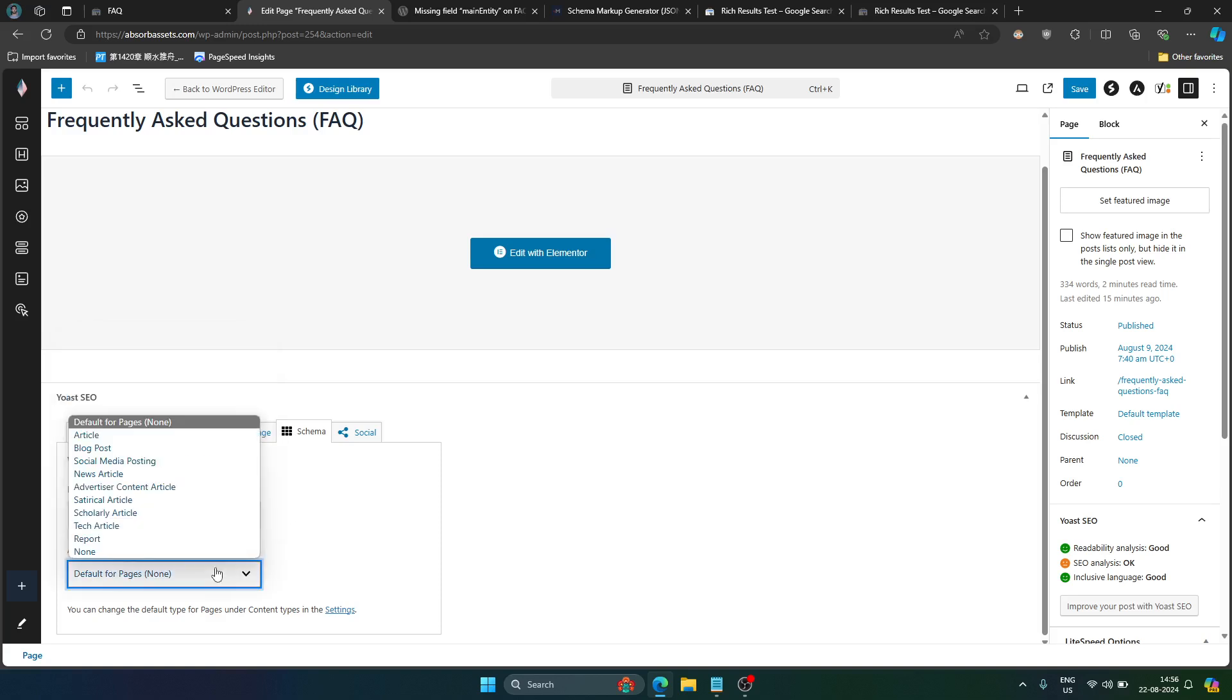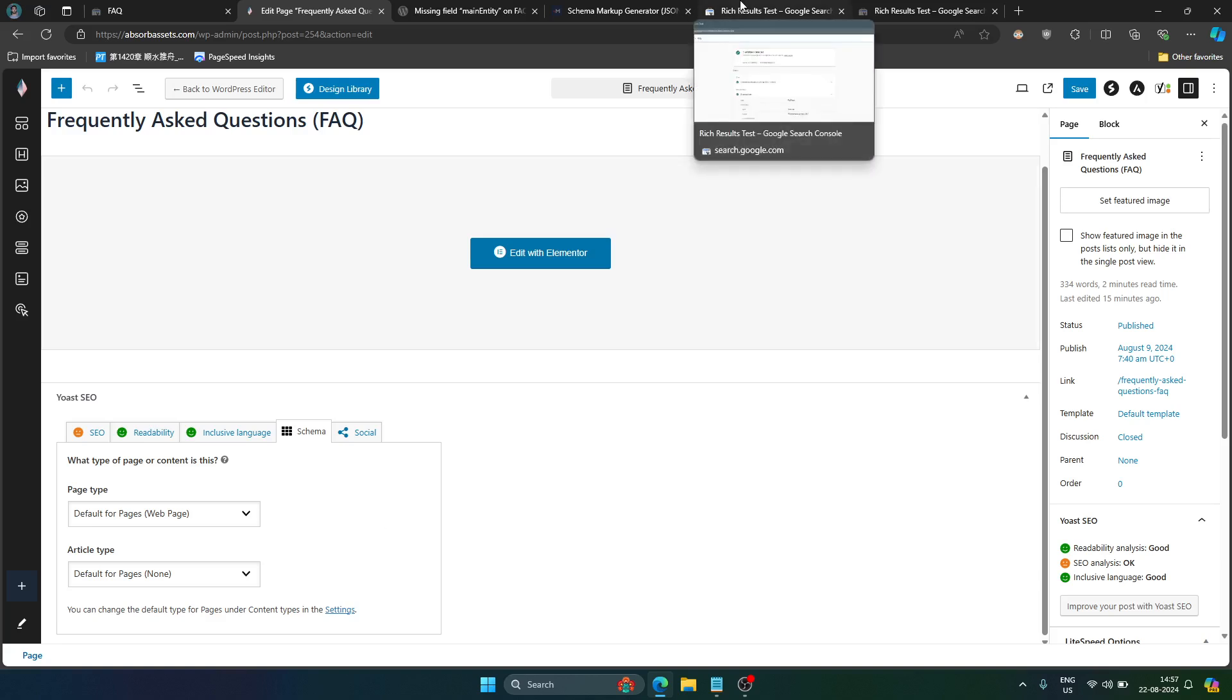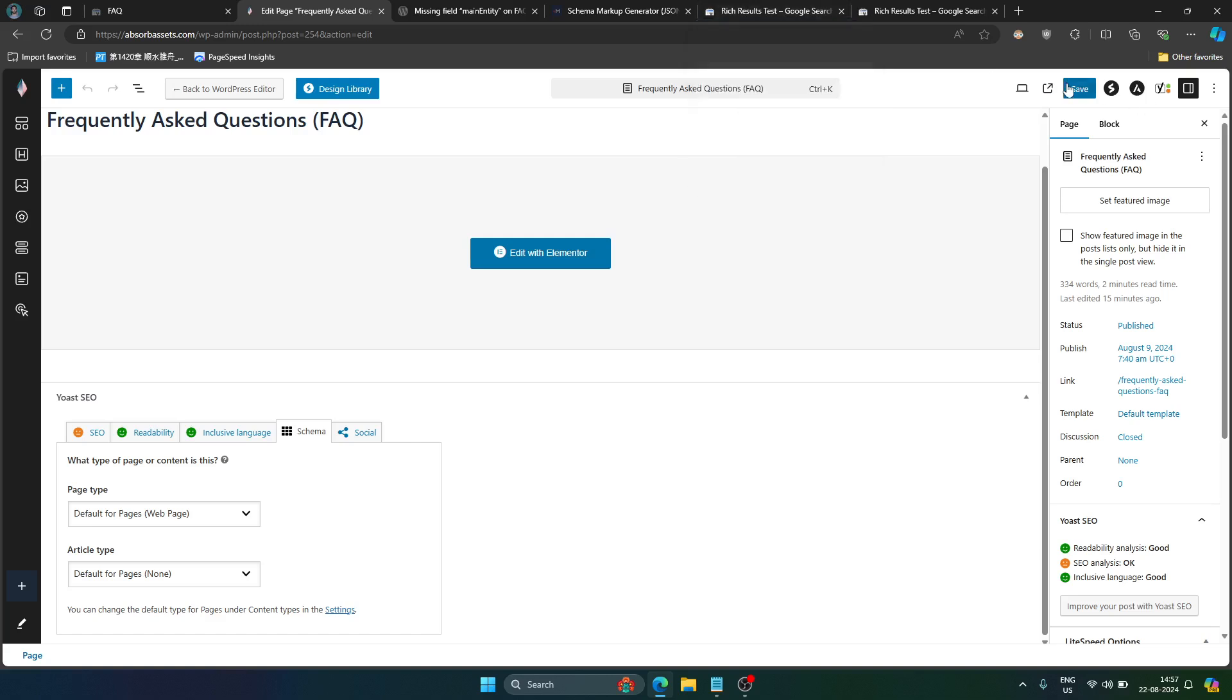And article type is set to none. If you don't do that, if you don't do this then in your rich results test you will see two FAQ elements, one will be in a news article. So you don't want that, so make sure you do this step as well and then save it.